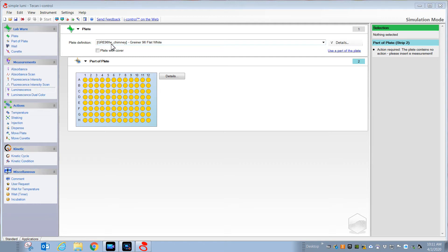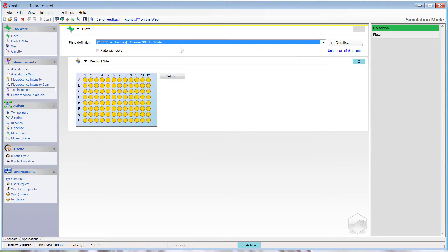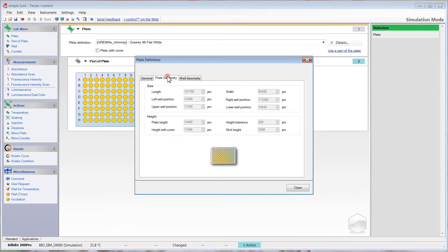For today's example I'm going to use this Greiner flat white chimney plate. If you look through the list of definitions in this pull-down and don't find the plate that you want, then contact TECAN and they'll help you get the right definition. It is very critical that you pick a definition that matches the plate you intend to use, because within the plate definitions are parameters such as the plate height, which is important for making sure the reader measures at the correct height distance so that all the light from a specific well is collected without collecting light from neighboring wells.